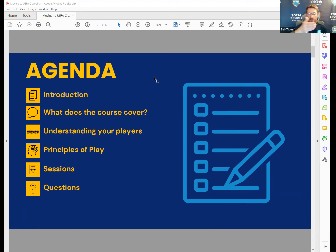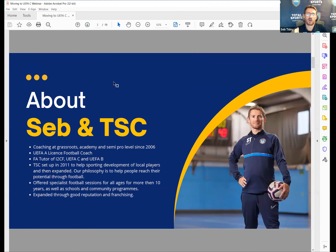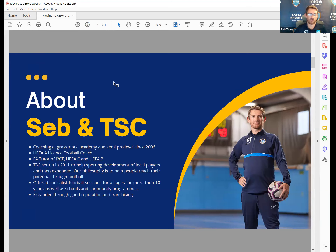About myself: I've coached at grassroots, academy and semi-professional level since 2006. I'm an A Licence coach and I tutor the Introduction to Coaching Football, UA4C and UA4B Licence. I run my own sports coaching company called TSC, set up in 2011, mainly based throughout Kent but expanding through franchising. We offer specialist coaching sessions in football, rugby, as well as schools and community programmes.